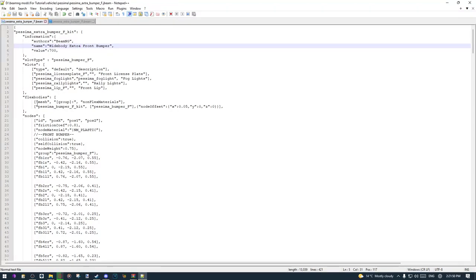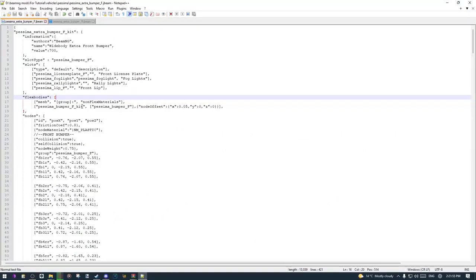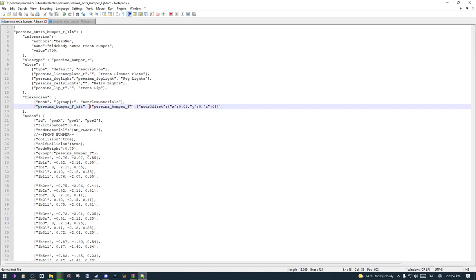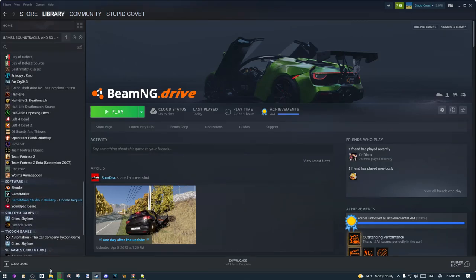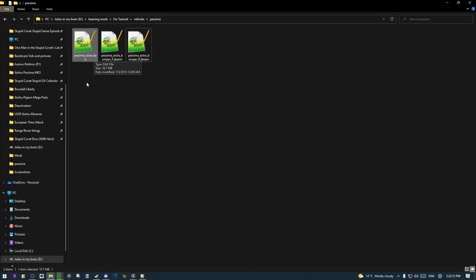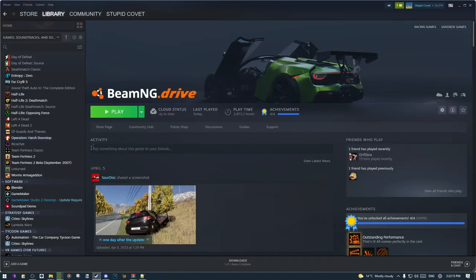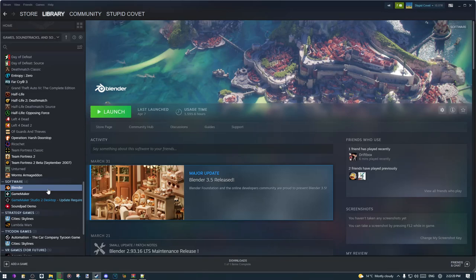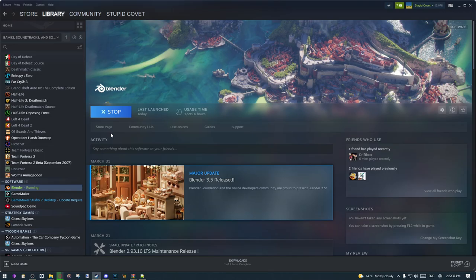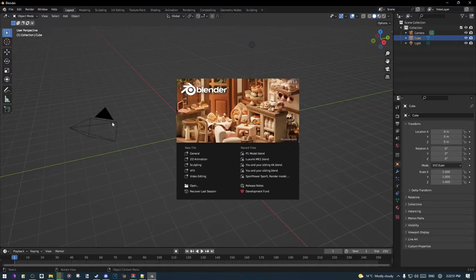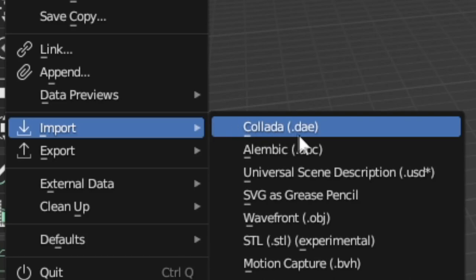Now the next thing is modifying the model. You can see the flex bodies section — that's the models themselves. We're going to open up the model file we placed here. The .dae file is the format for 3D model files. I recommend using Blender, but you can use any 3D modeling software that supports DAE files. Keep in mind this tutorial isn't about how to use Blender, so I recommend watching some basic Blender tutorials first.